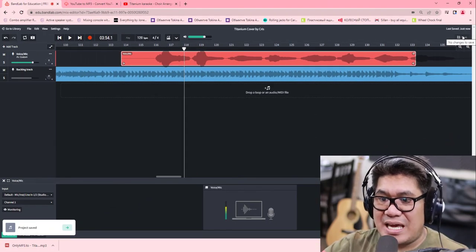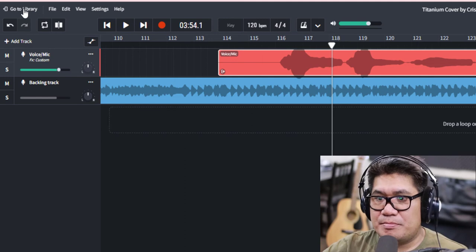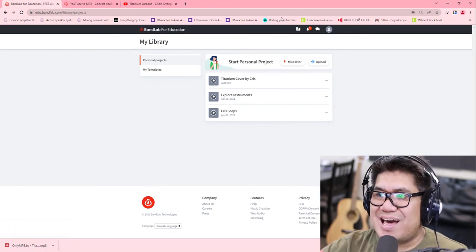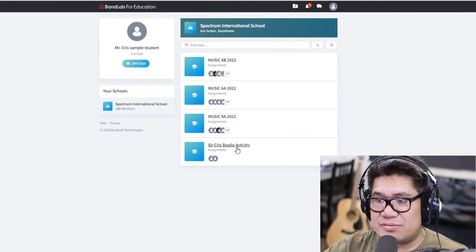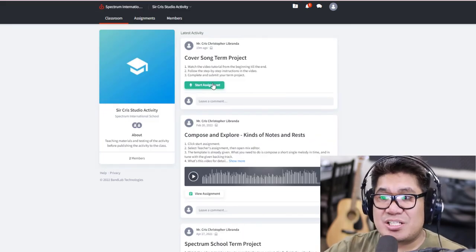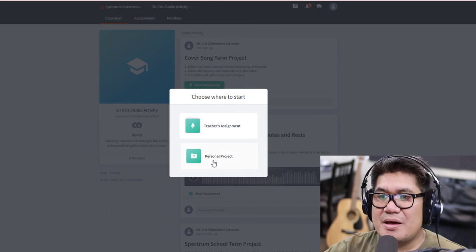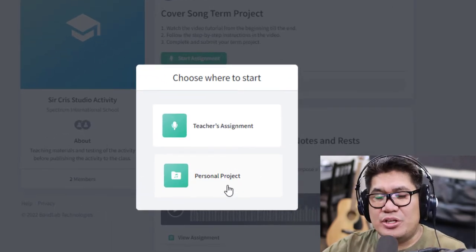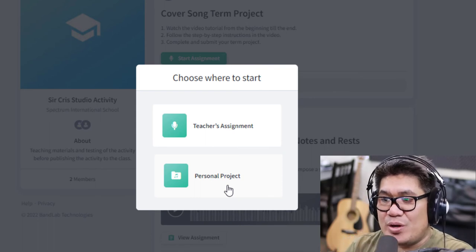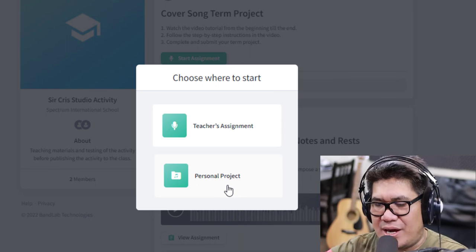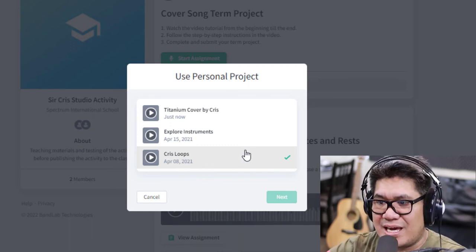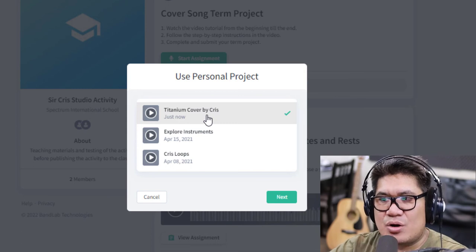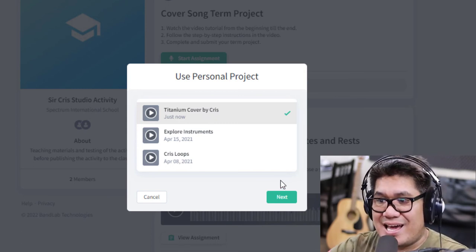Once the project is saved, click Go Back to your Library. Then go to BandLab for Music Education and go to your class. For example, in this tutorial it's the Circus Studio Activity. Click Start Assignment, then choose Personal Project — because you need to select the cover song you just finished. Click Personal Project and find your latest cover song.